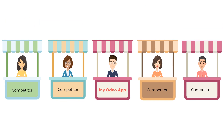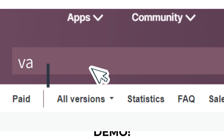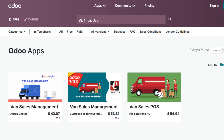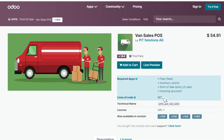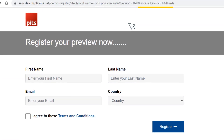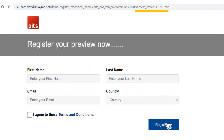But don't worry, we've got a solution for you. In one word, it's demo. When a customer looks up an app in the App Store, they'd love to see a live demo. And when they click on Live Preview, they get directed to a live preview URL with a unique key generated from Odoo's SaaS platform.